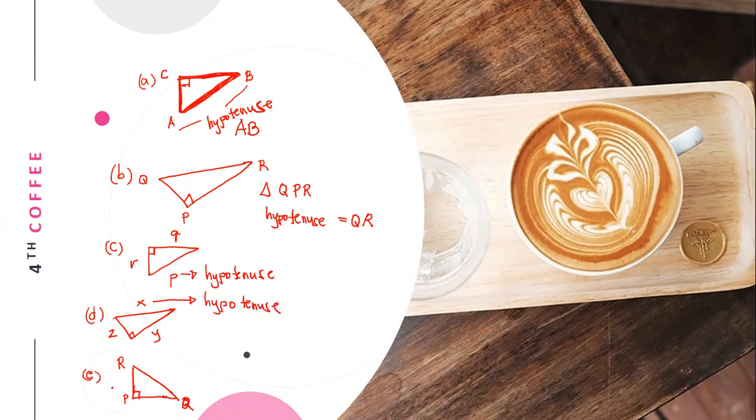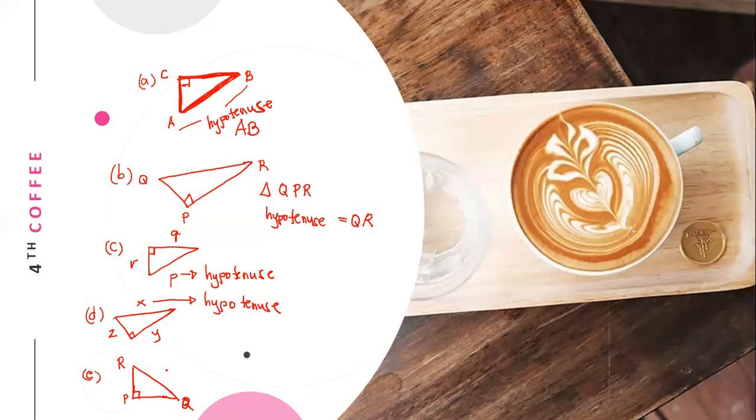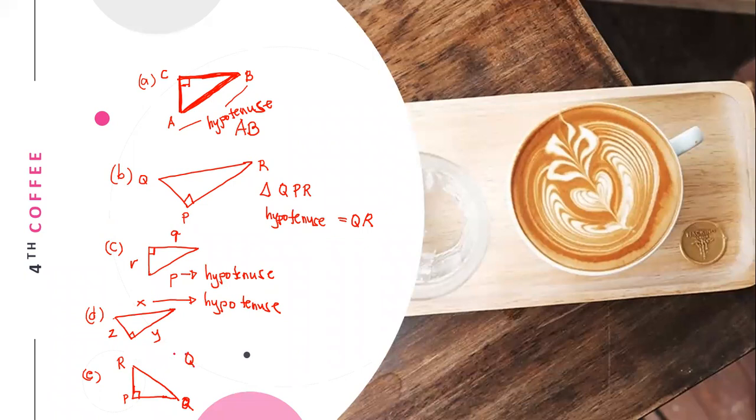And letter E, triangle RPQ. The hypotenuse is RQ or line segment RQ.